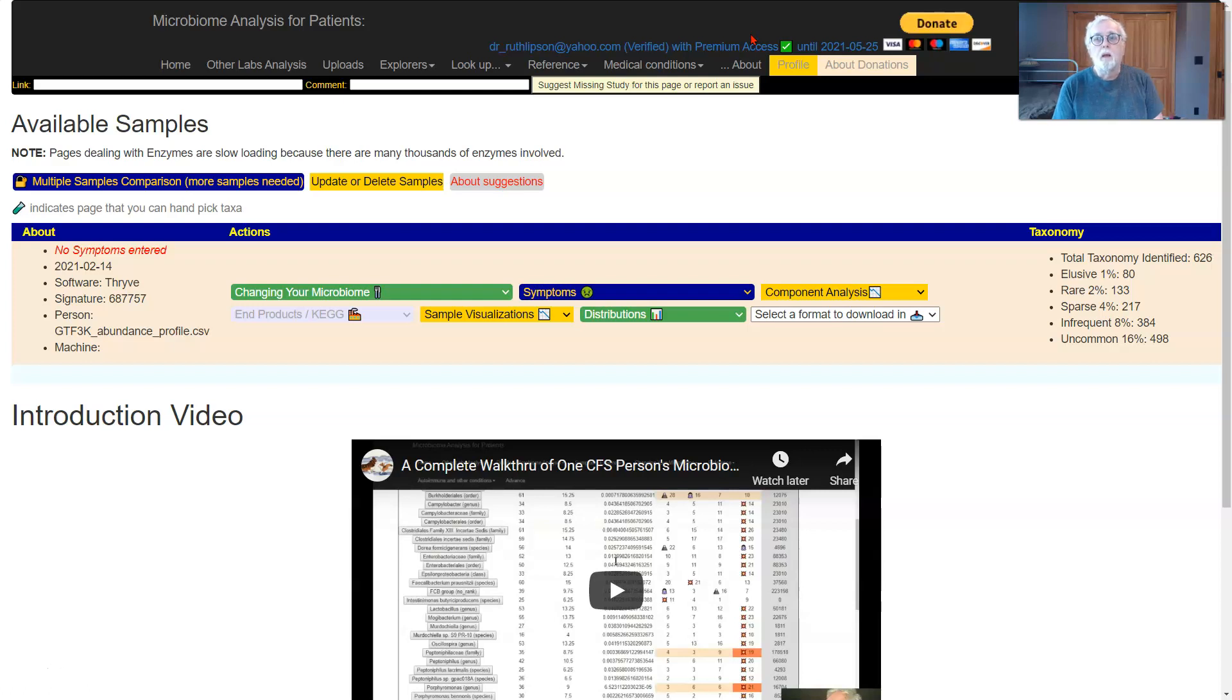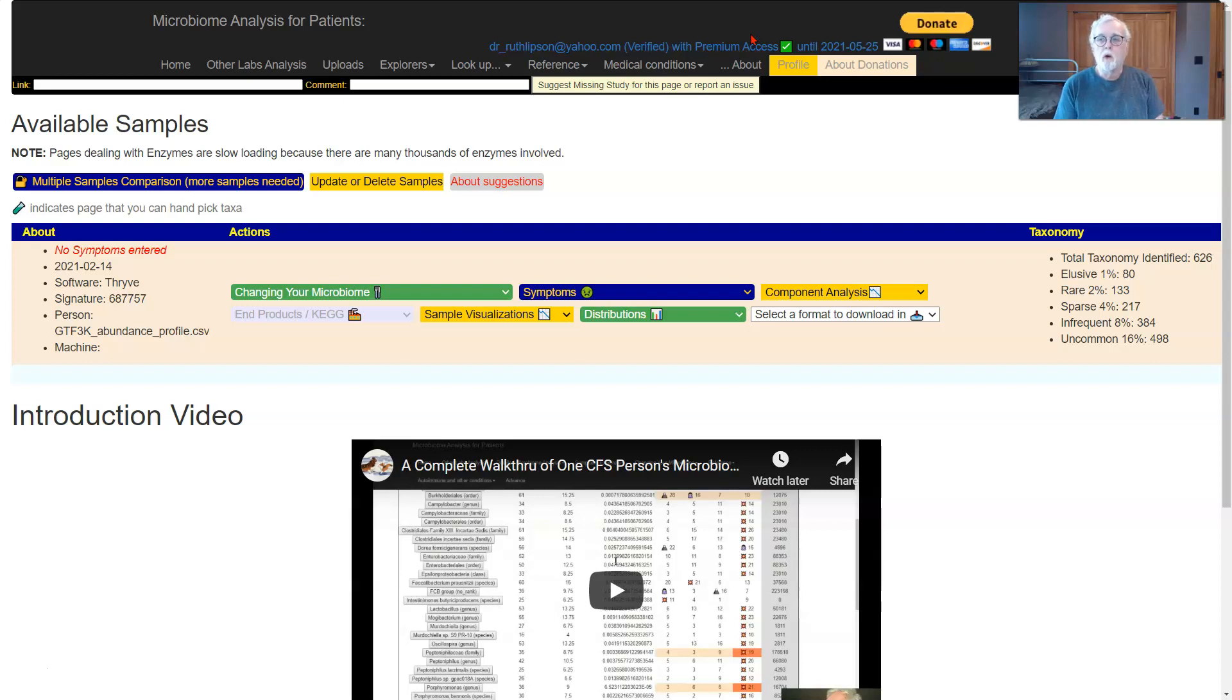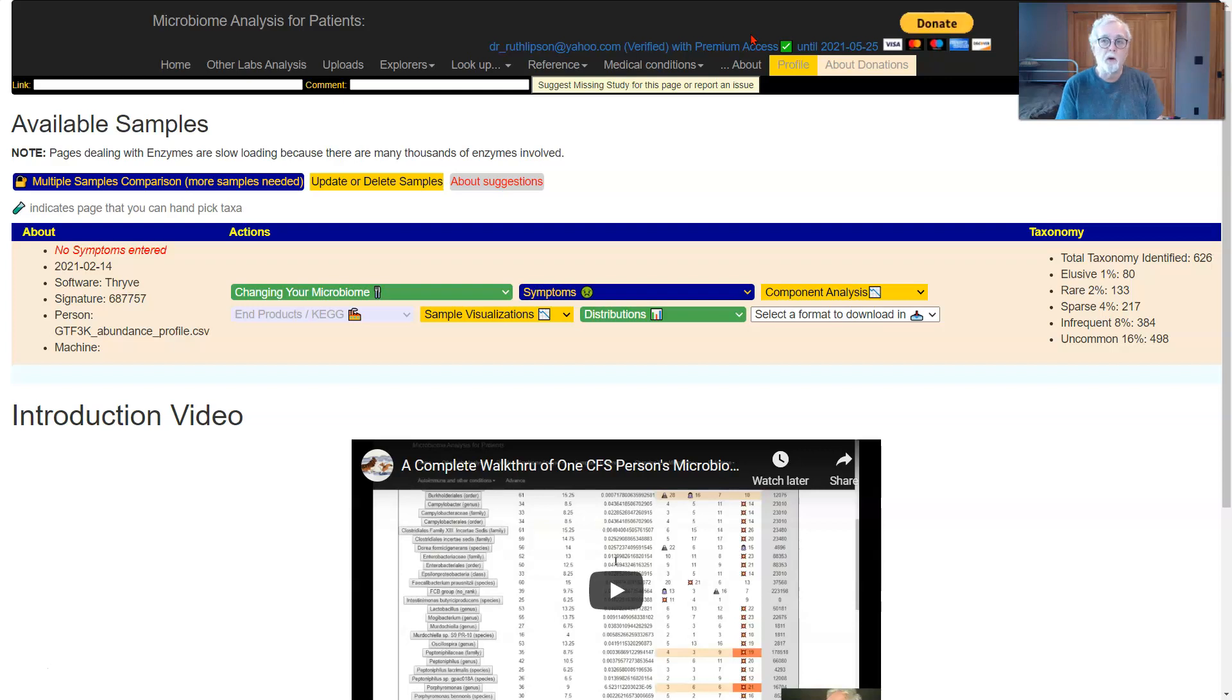The work originally started on cfsremission.com and then moved from there. One of the things I've gotten a couple of emails about recently has been challenging for people with cognitive impairment, i.e. chronic fatigue syndrome.